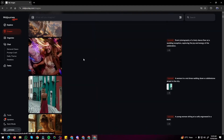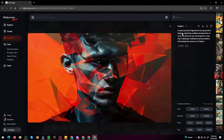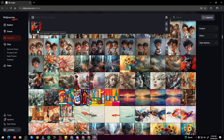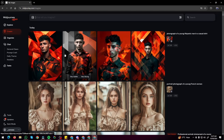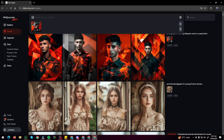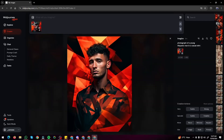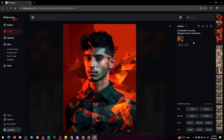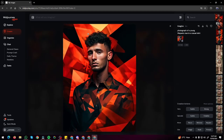For another example, I take an abstract art portrait of a man, drag and drop it into the prompt box, select style reference, and type 'photograph of a young Hispanic man in a casual shirt.' The results look absolutely perfect — the abstract art style is clearly kept and applied to the new portrait. The images turned out really well.